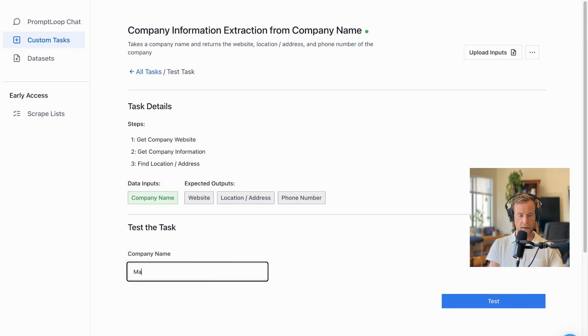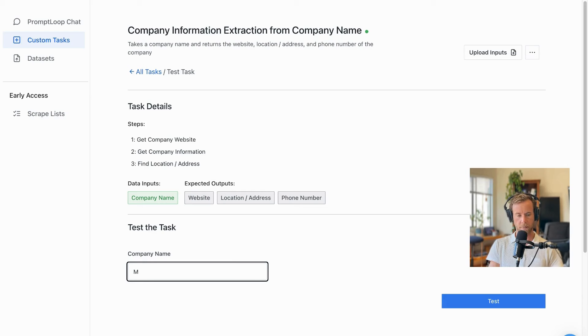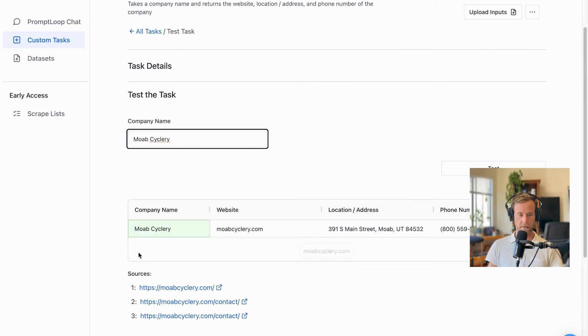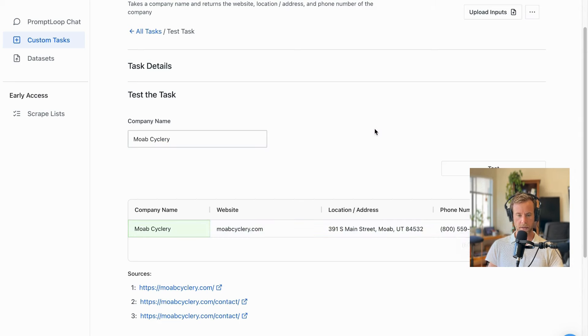So I can test it out right here with our Google-style editor. All you have to do is, let's type in one of the companies - Moab Cyclery - hit enter, and here we go: a website moabcyclery.com, the address, and the phone number for us to reach out to them. Great.